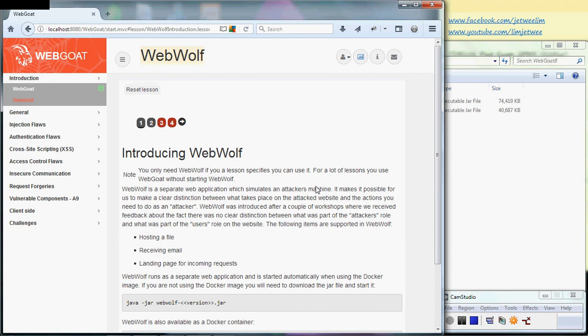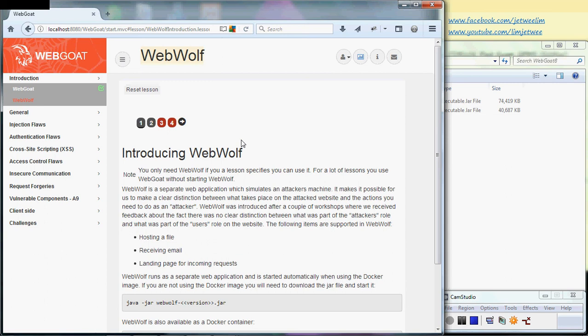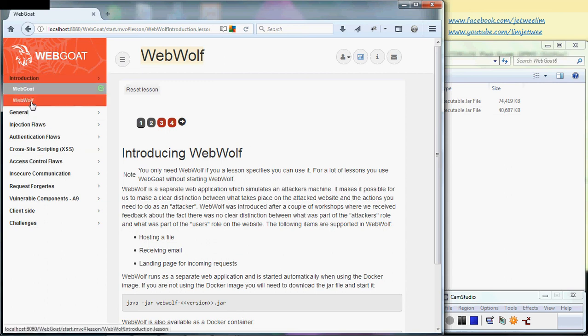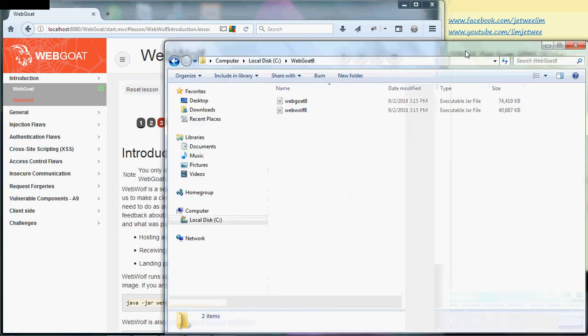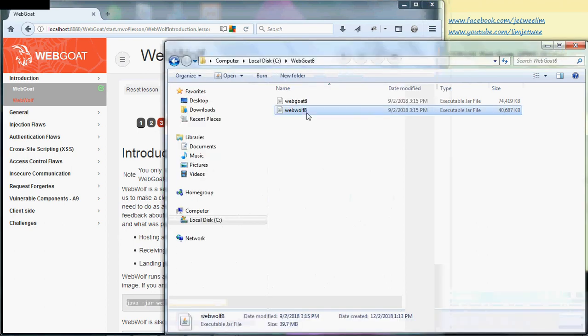few lessons where this will be very helpful. In order to activate WebWolf, you'll notice I've already started WebGoat. There's this instruction down here on the WebWolf page to use the Java execution file. I've downloaded WebWolf and also changed the name to a